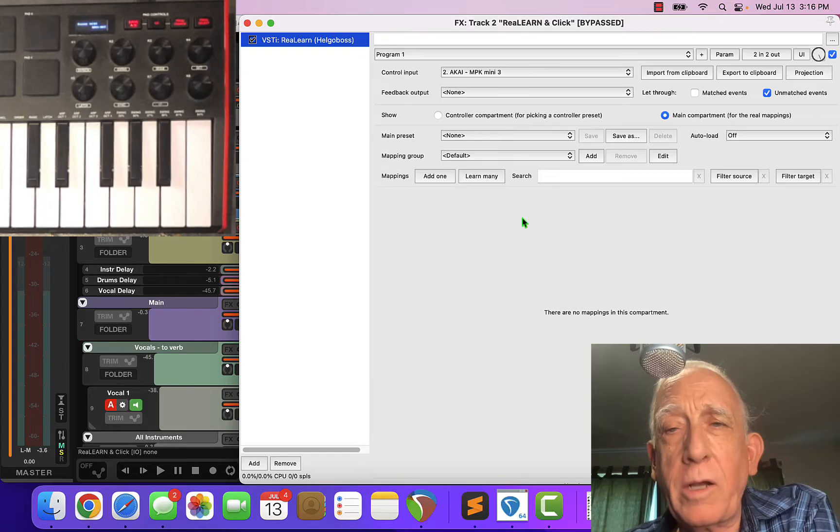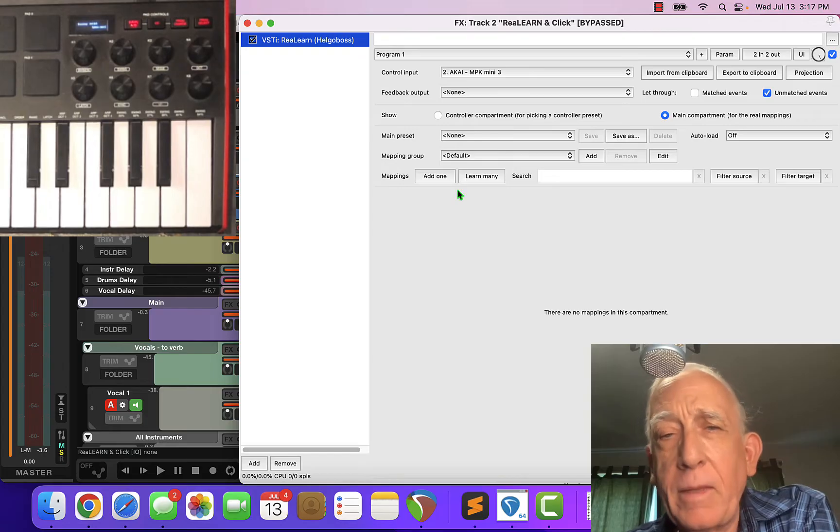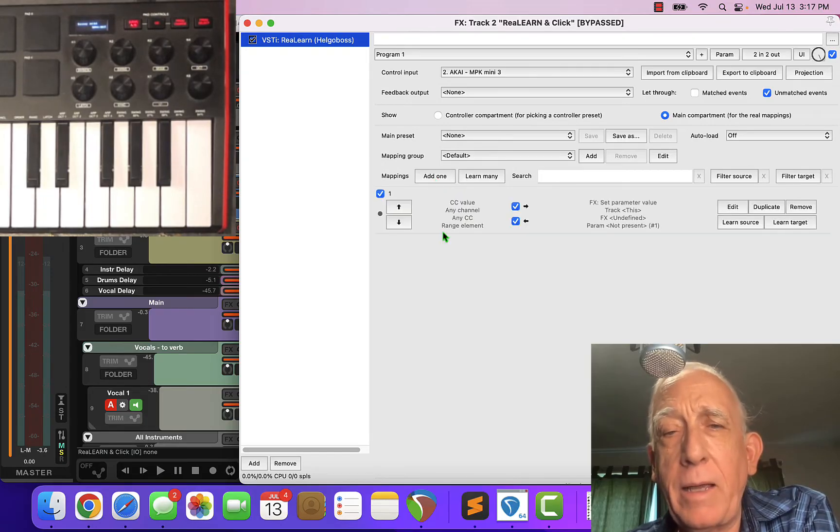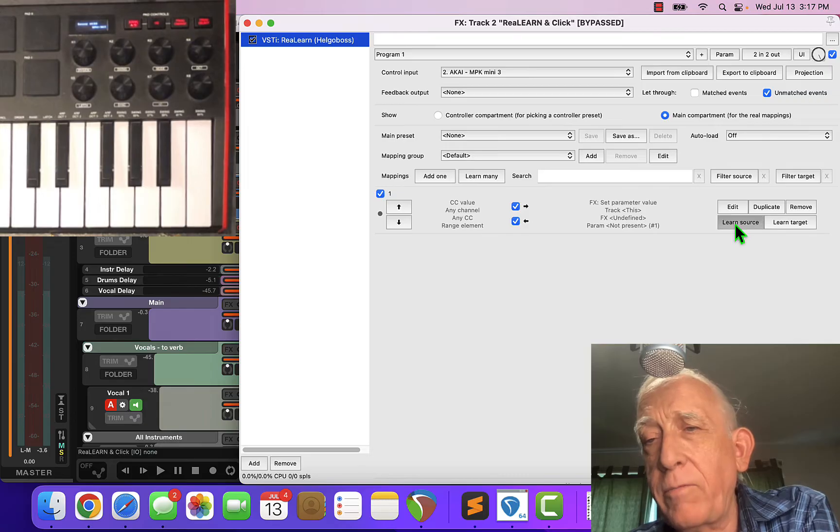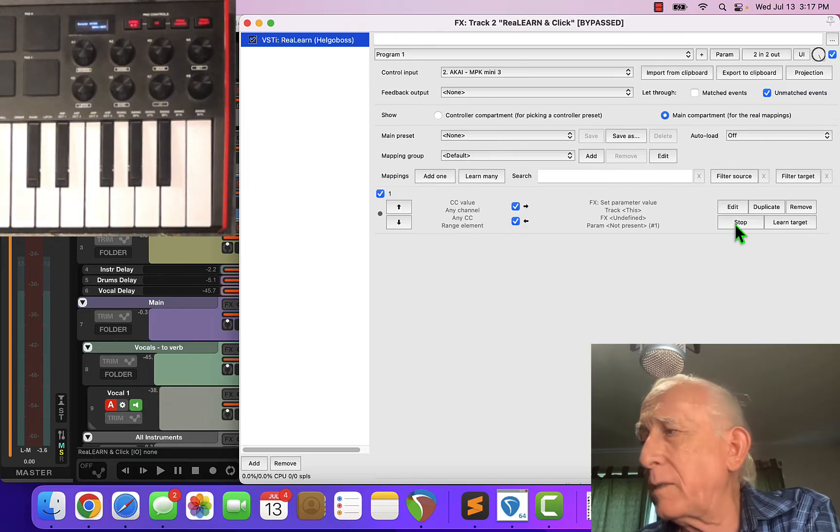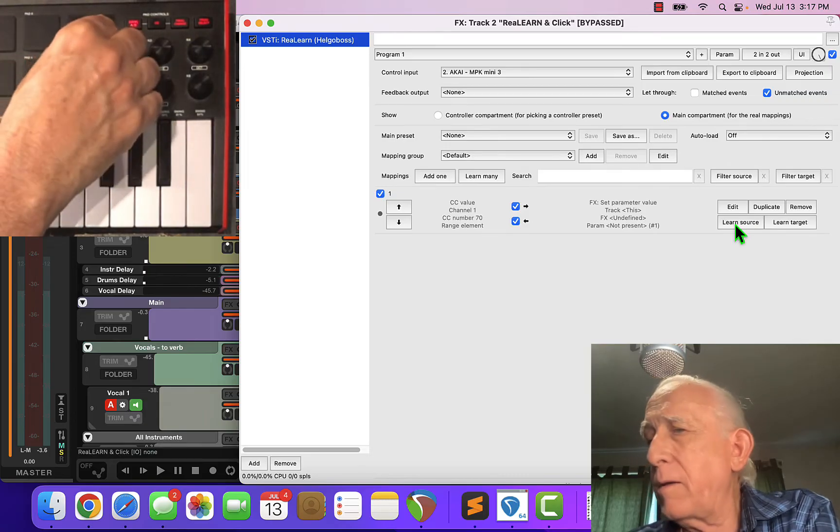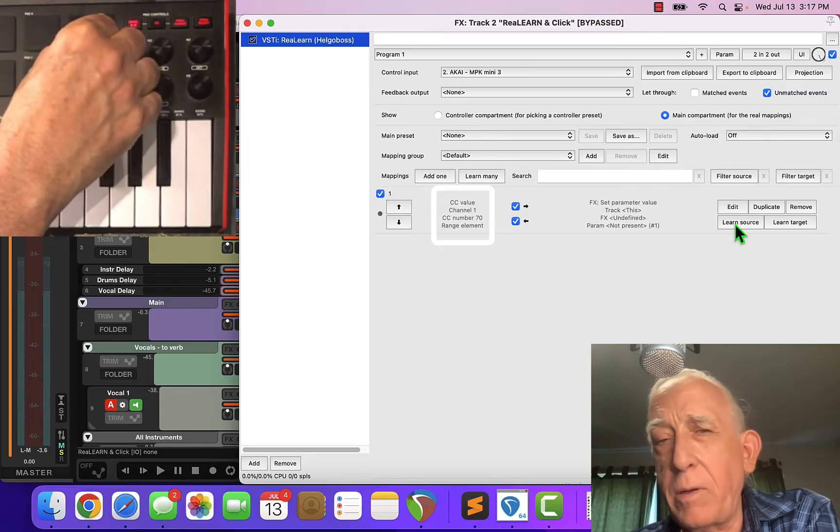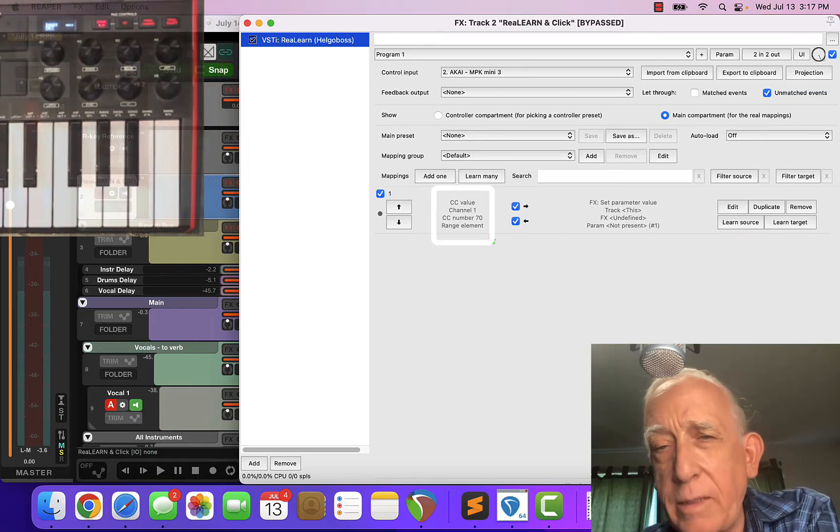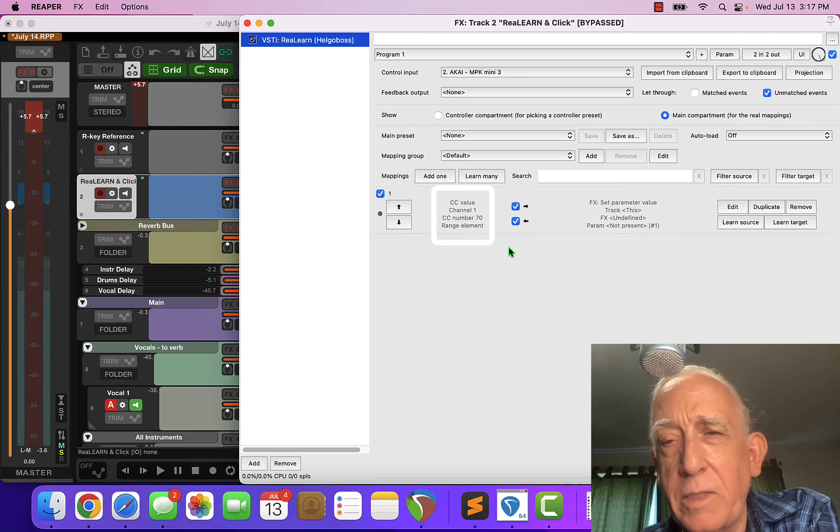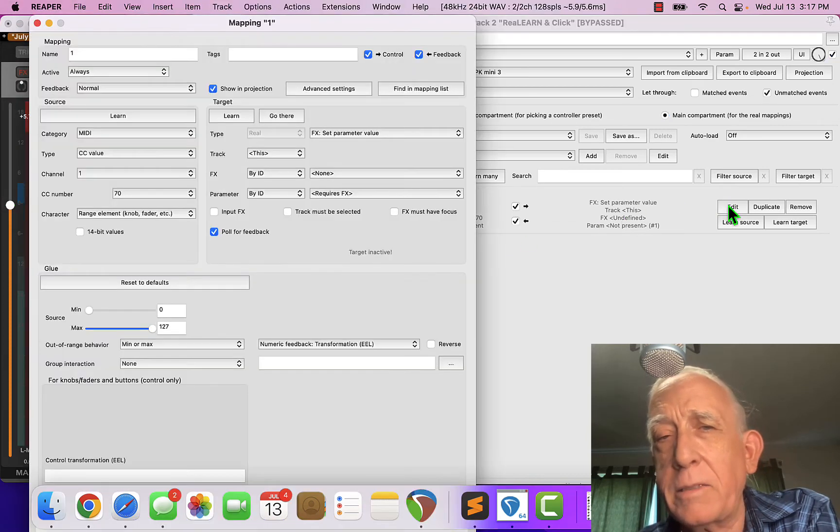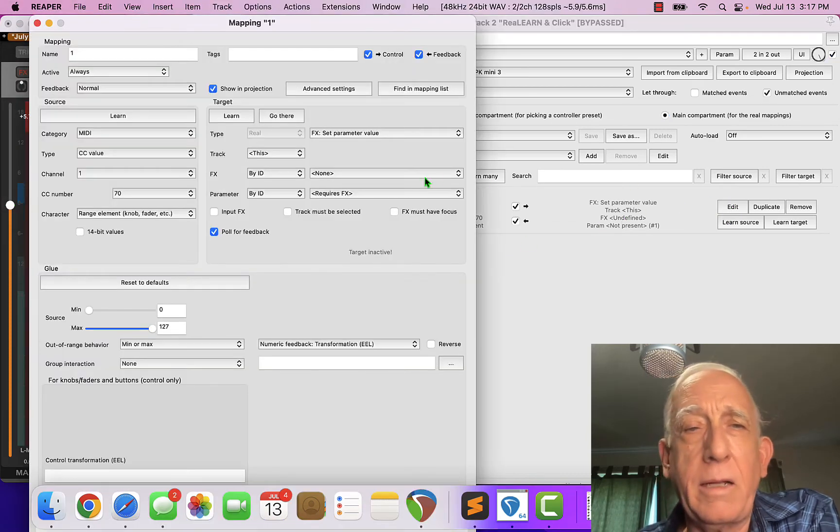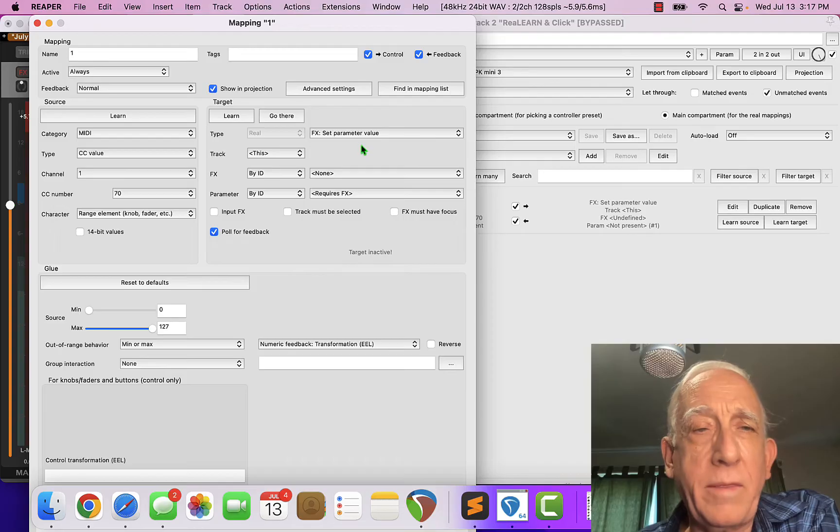I'm going to tell it which keyboard we're talking about and we're going to add a mapping. We're going to say learn from the source and I'll take my first knob and dial it in and it knows that's that. I'll go in here and edit this and I'll say that I want this to touch.